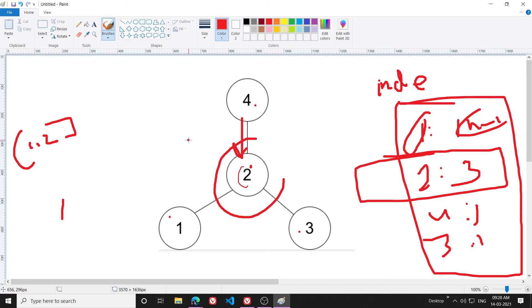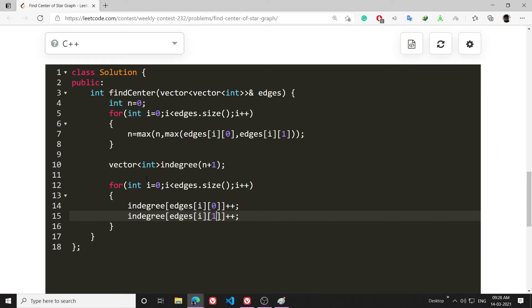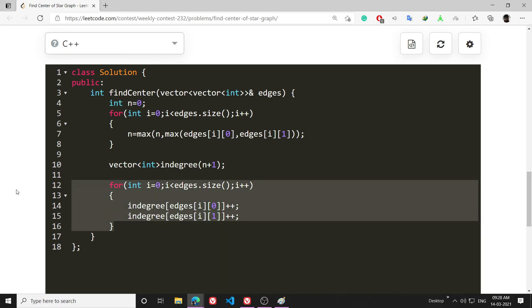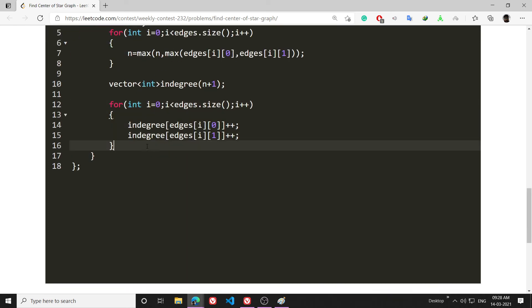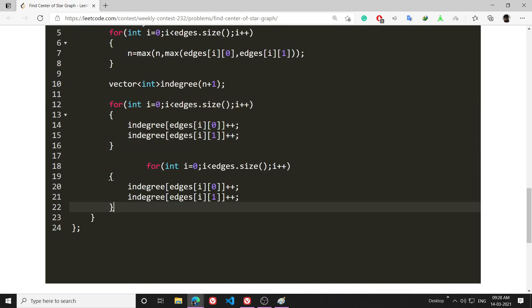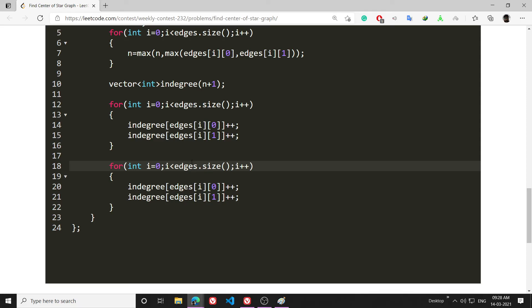And I will write one more thing. I can do this here also but let's do it here. So int i = 0. Now what I will do is just traverse through my in-degree vector, and I will make one integer result = 0.